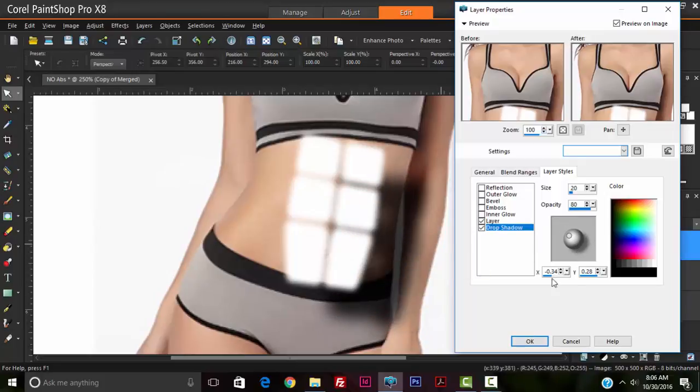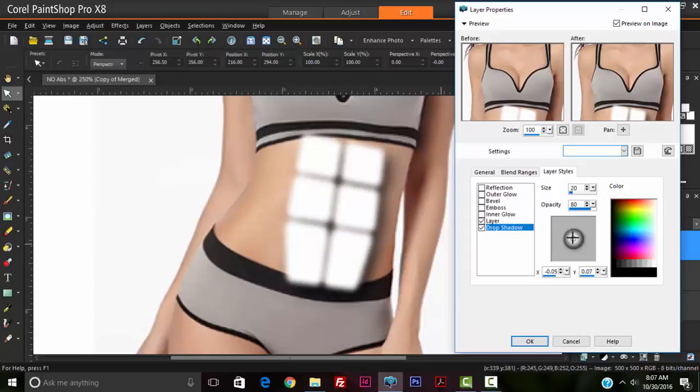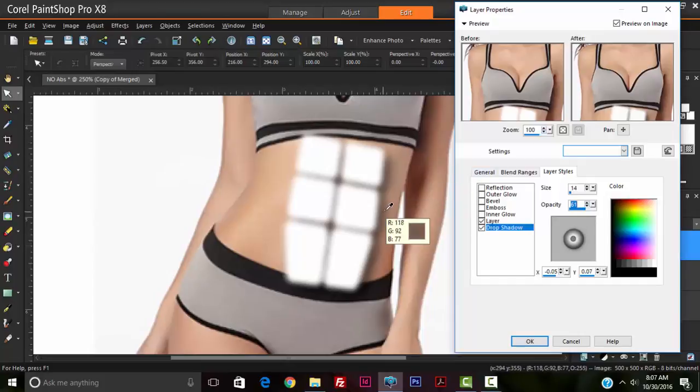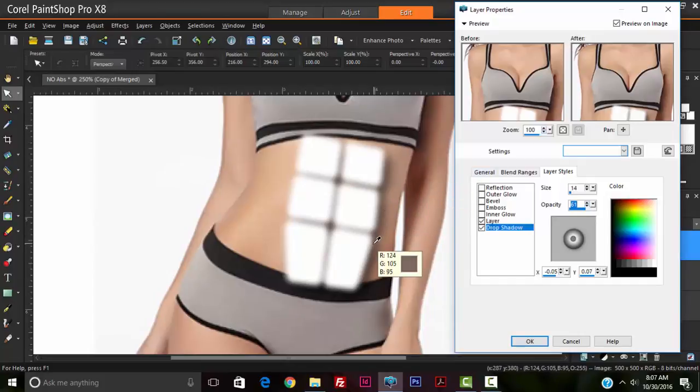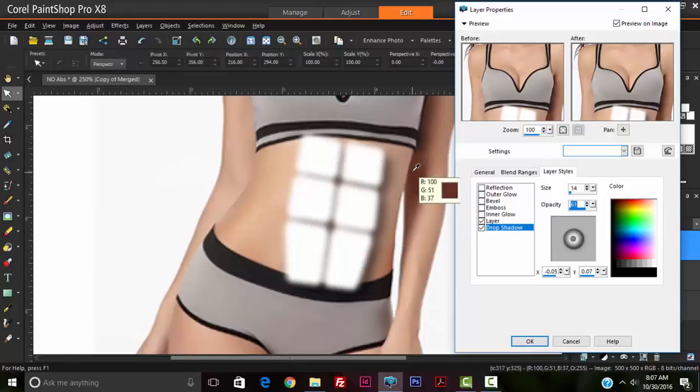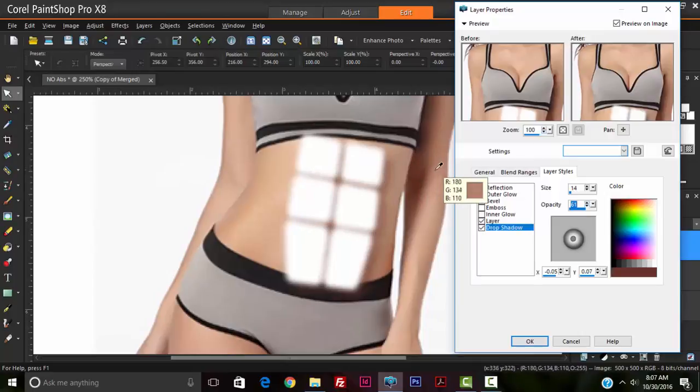So that it casts a shadow to the right. We're bringing this a little bit closer. This looks good. We're going to reduce the size of the shadow, also reduce the opacity of the shadow. We're going to also change the color of the shadow from black to a shade that matches the shadows on her skin. So we're going to select this dark area here.